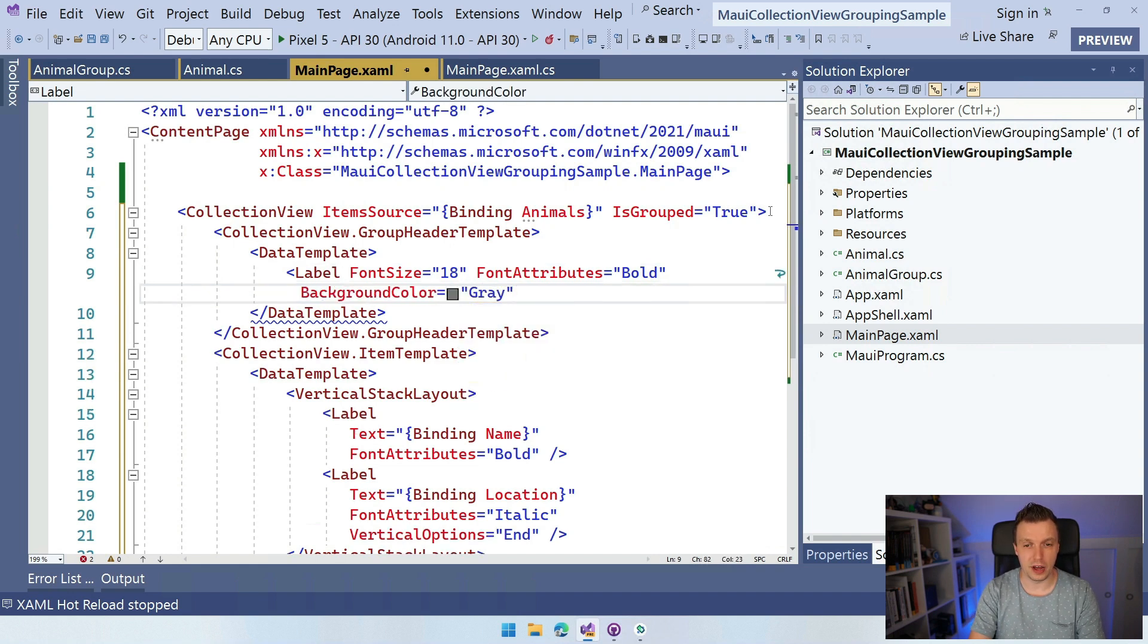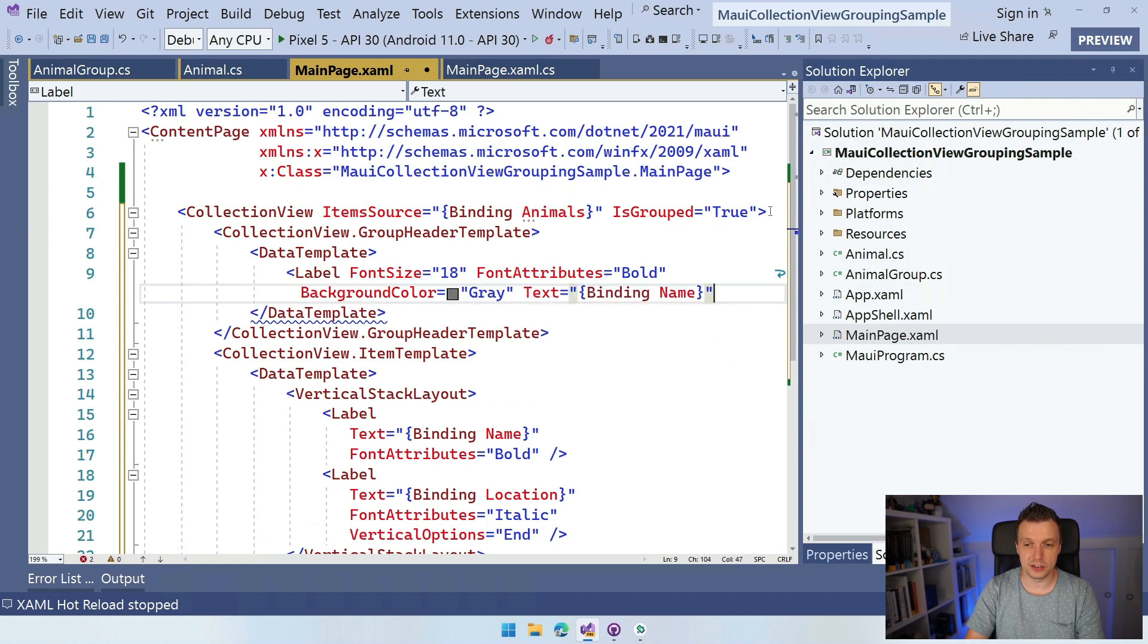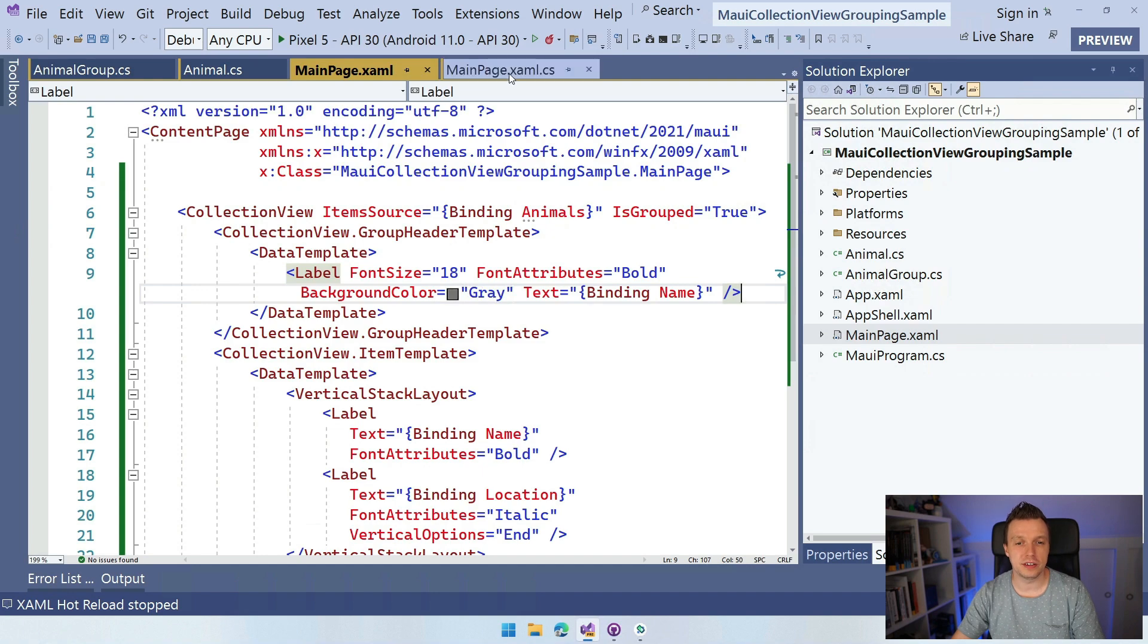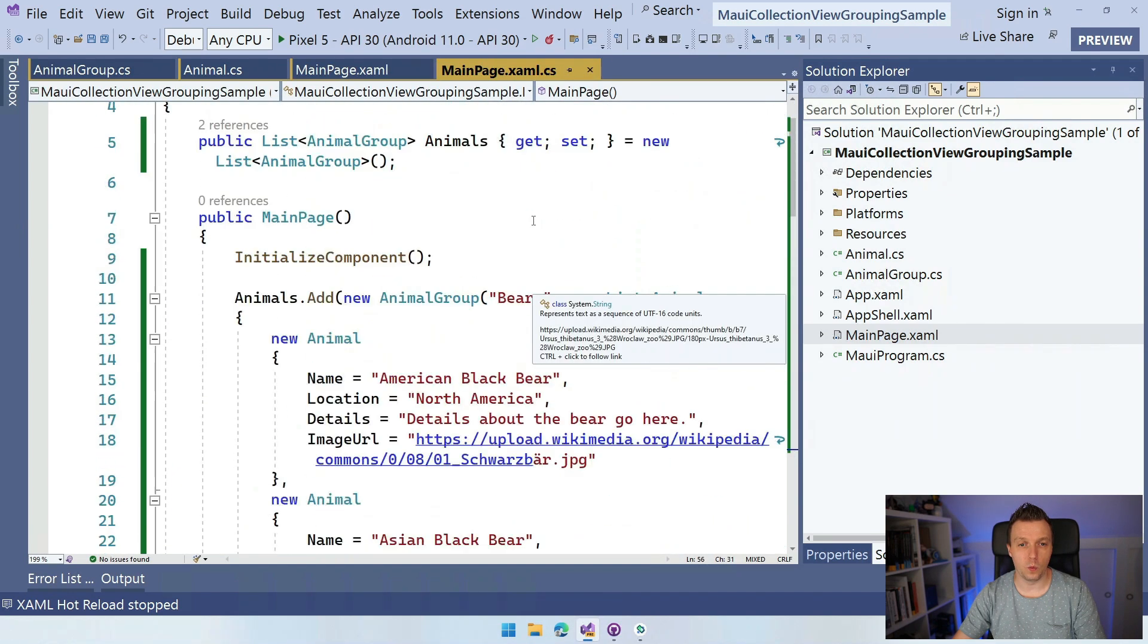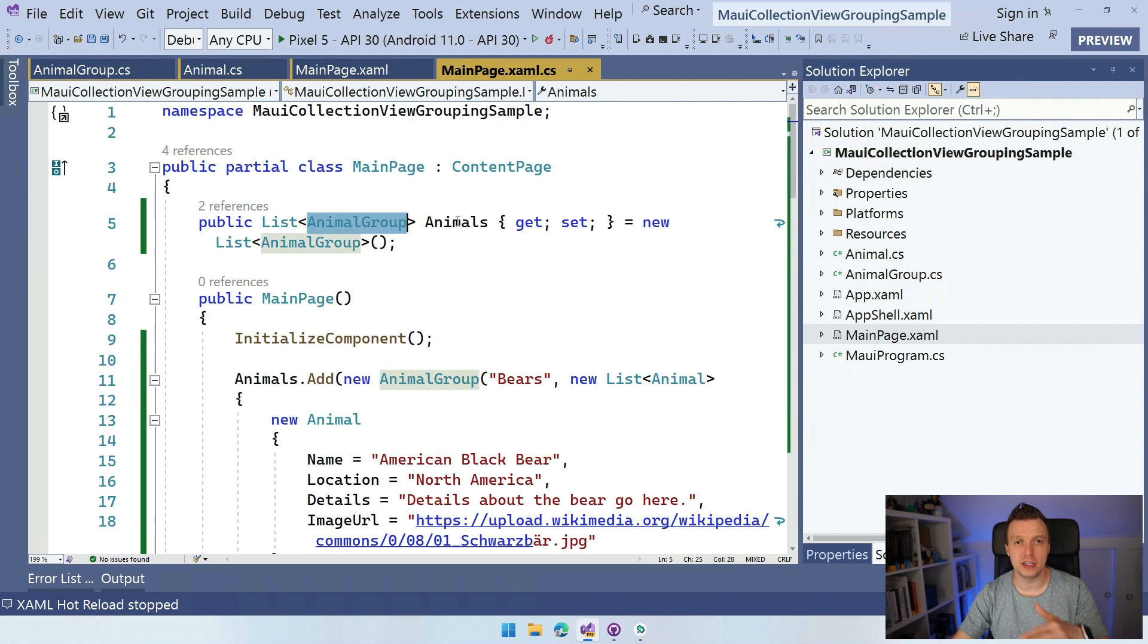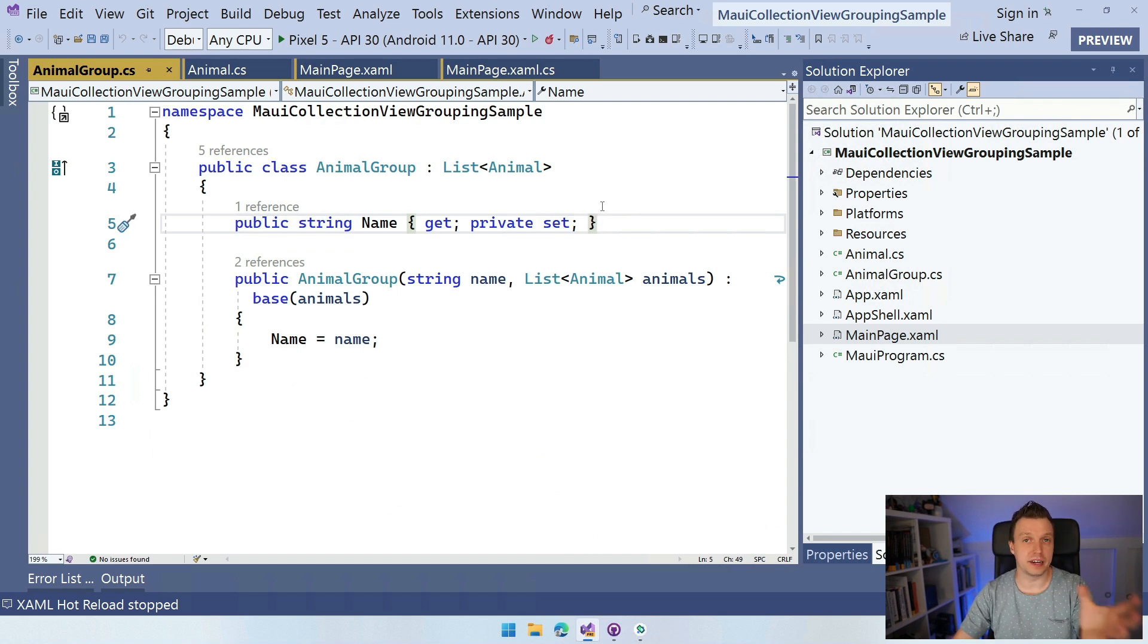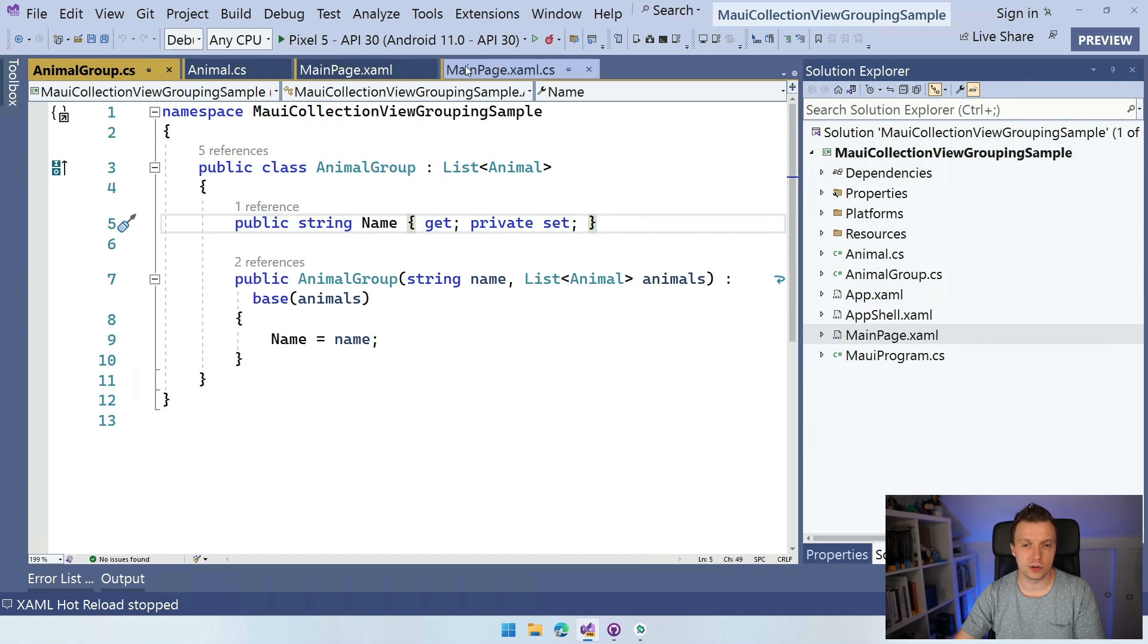And of course, we have to have some kind of text here. So we want to do binding and then name because this looks at like one record inside of our list of animal groups. It's a bit confusing. I warned you. So this is looking at one record in here, so one animal group and it's going to read the name from that. Right, we had the name property here. If I would add a letter property here, then you could do binding letter and it would do all the same things. So that is how that works.